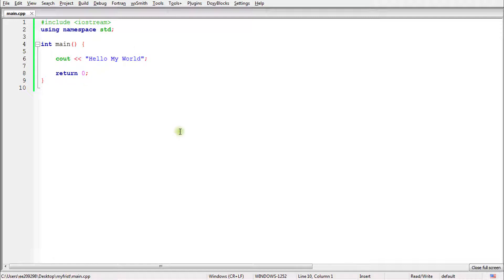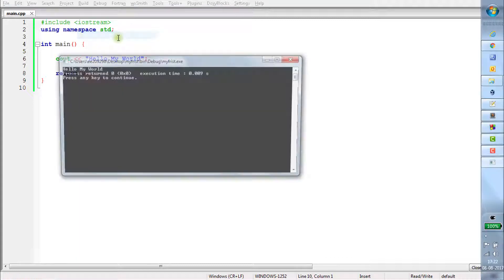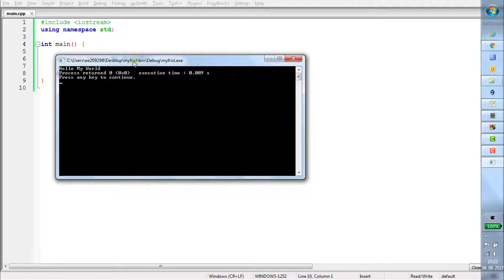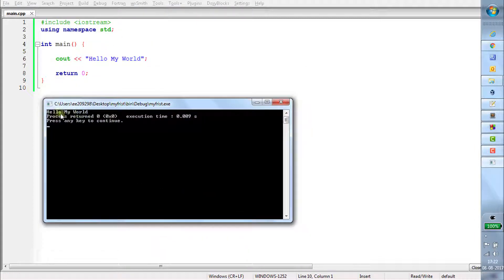Let's run this program and see how it looks. You go to Build, then Build and Run, and press it. If you press this, it will show you the output — 'Hello my world'. So this hello my world is coming as your output.